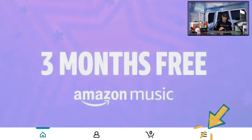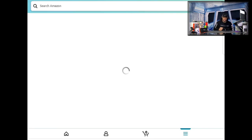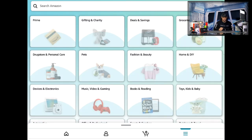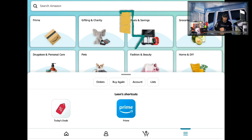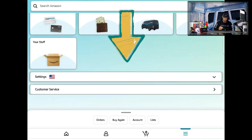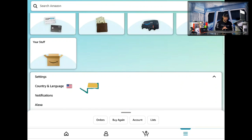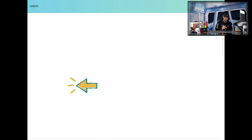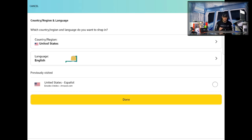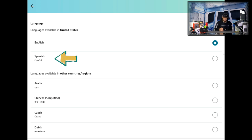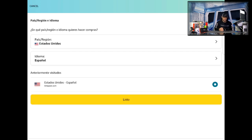This works the same way in reverse. If it's on English and you want to change it to Spanish, tap the three lines in the bottom right-hand corner, scroll all the way down, tap on Settings, tap on Country and Language, and then tap on Language.